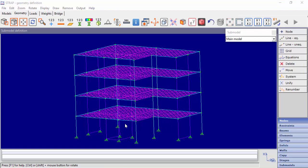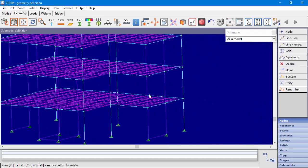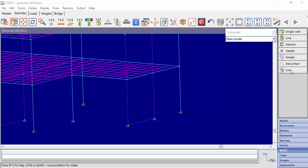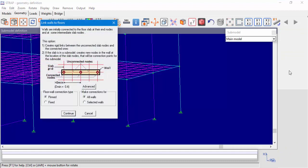Now we will display and examine the connection between the slab in the submodels and the walls in the main model. We will choose this wall for the example and the supported slab. In the Walls submenu, we have the option Link. For this command, the program searches for nodes of slab elements in the wall's section perimeter and divides the walls vertically according to the nodes of the slab and according to the parameter dmin.